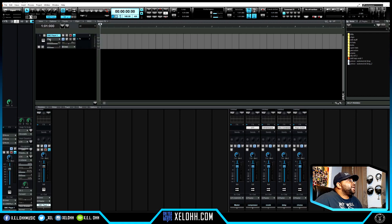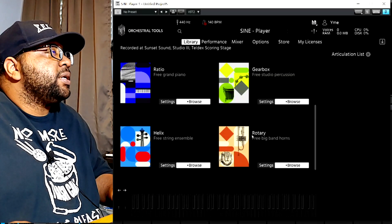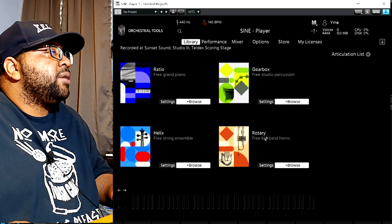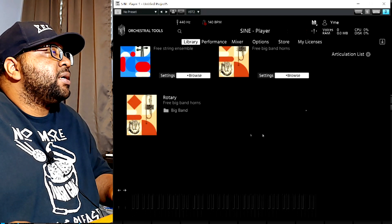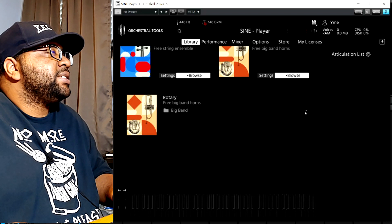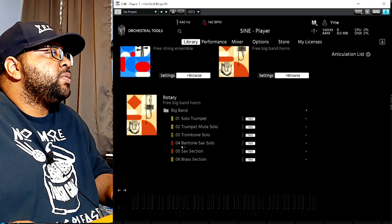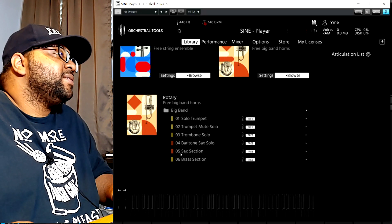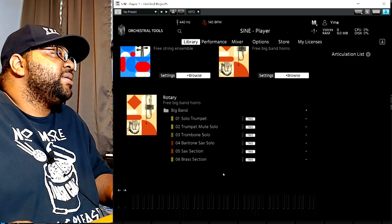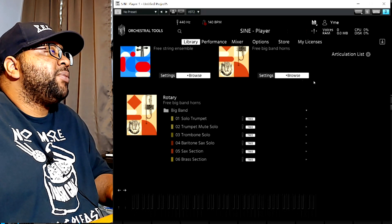I did download the Sign Player and they added a new instrument in there. Let me show you — it's gonna be this Rotary, the free Big Band Horns. It has a couple of horn sections: solo trumpet, trumpet mute, solo trombone, baritone sax, a sax section and a brass section. All of them have been pretty good so far that I've tried.